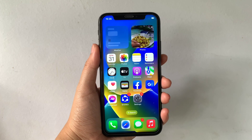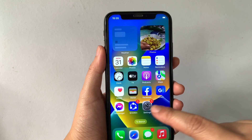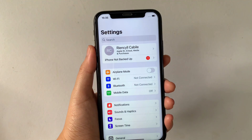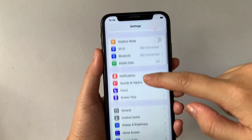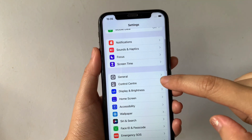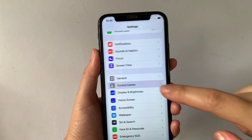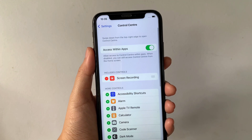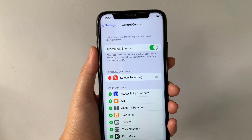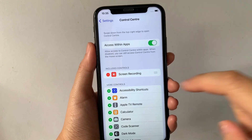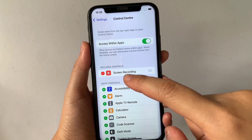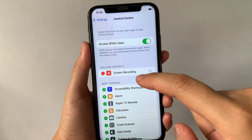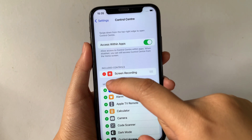From the home screen, first go to Settings. Then in Settings, scroll down and find Control Center, then tap it. After that, in Control Center go to Included Controls and find Screen Recording.